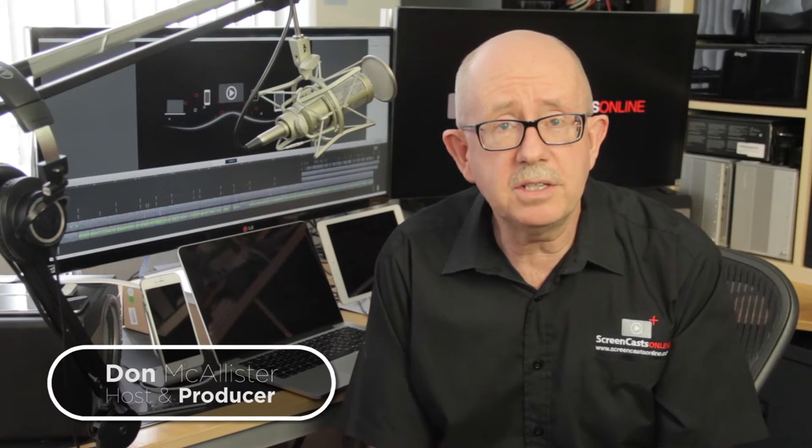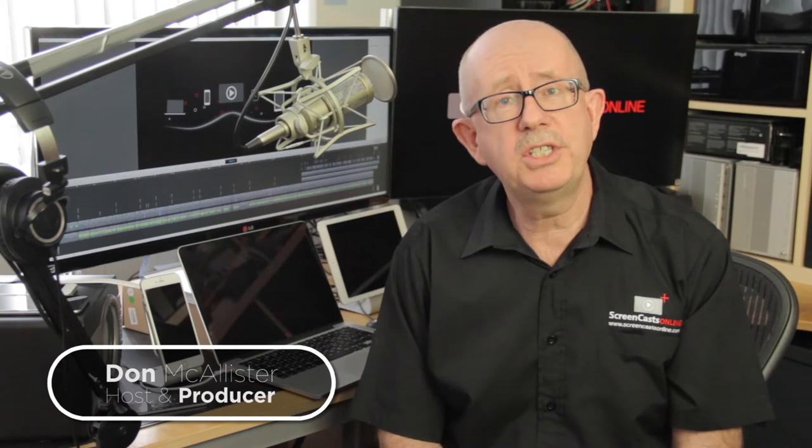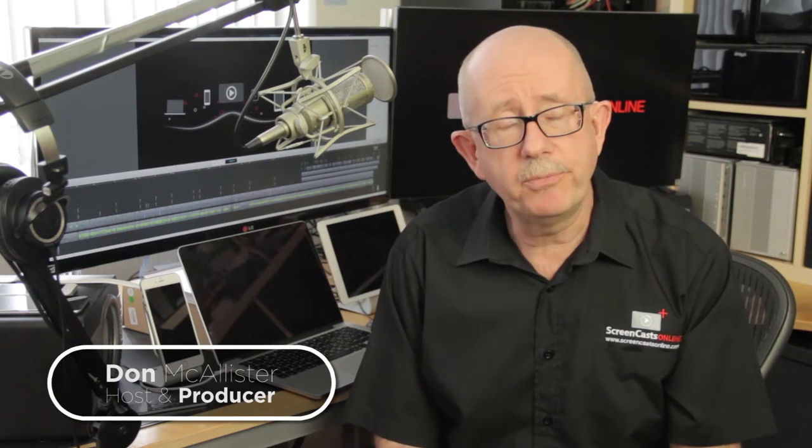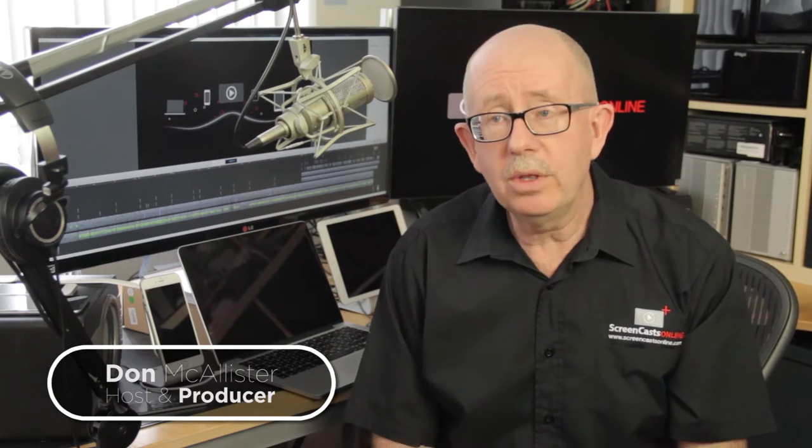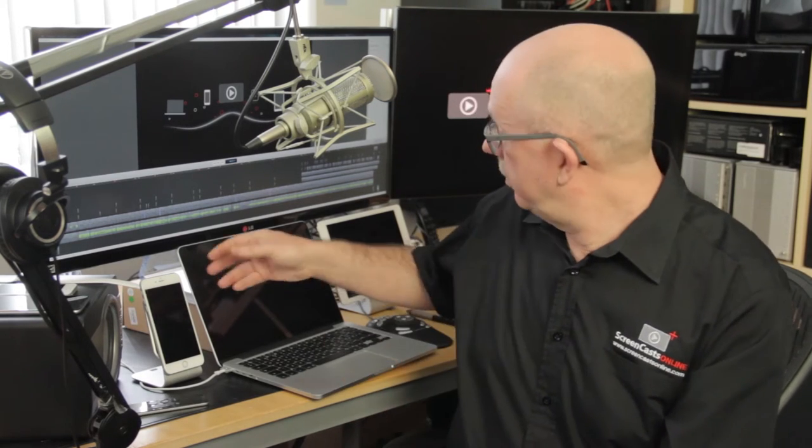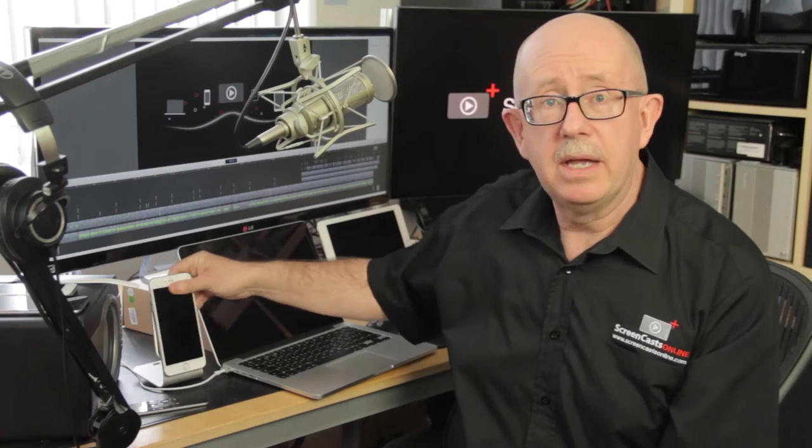Hi, this is Don McAllister and welcome to another tip of the week video. Well this week I've had loads of requests asking about the stands I use for my iPad or iPhone as you can see here.